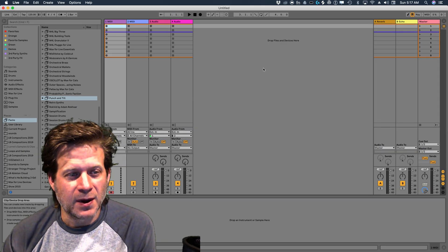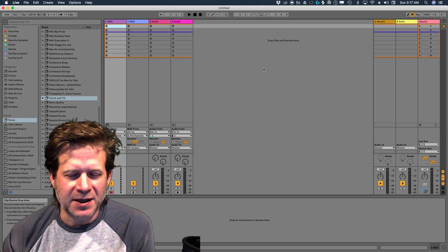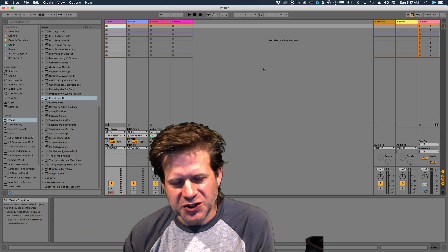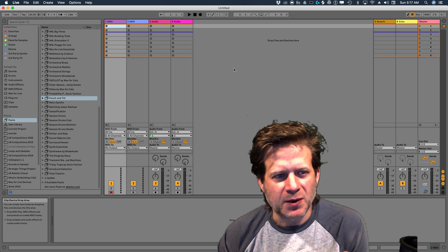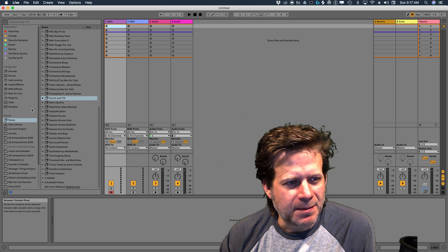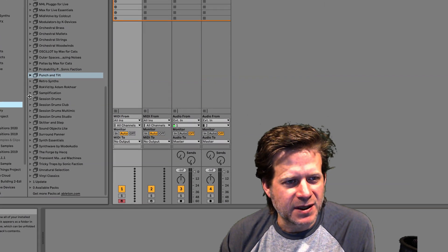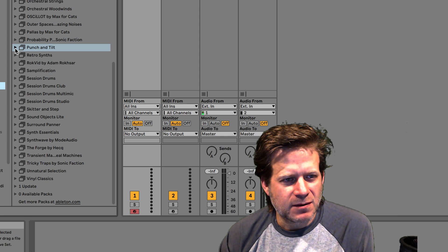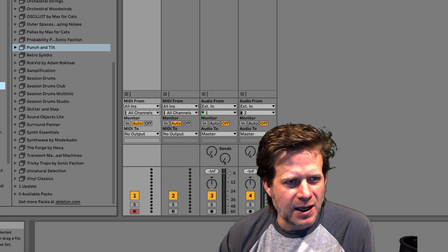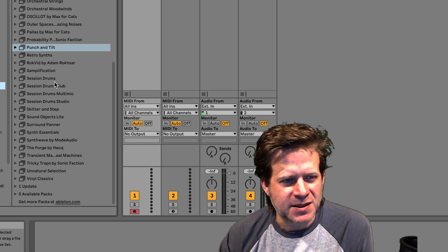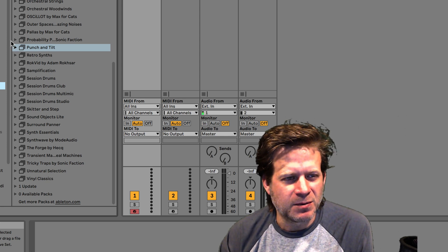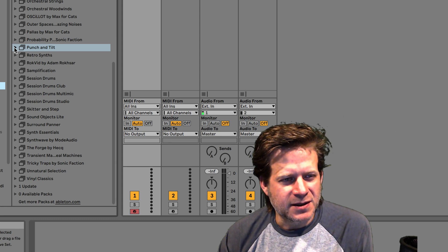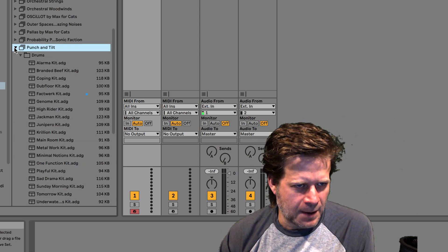Now the first thing that I want to do is pick a drum kit that I want to use for my drum beat. I can always change it up later, but let's pick one to start with. I'm going to go to my packs under places, then select any number of these have drum kits in them. Not all of them do, but a lot of them will. I'm going to select this punch and tilt one.